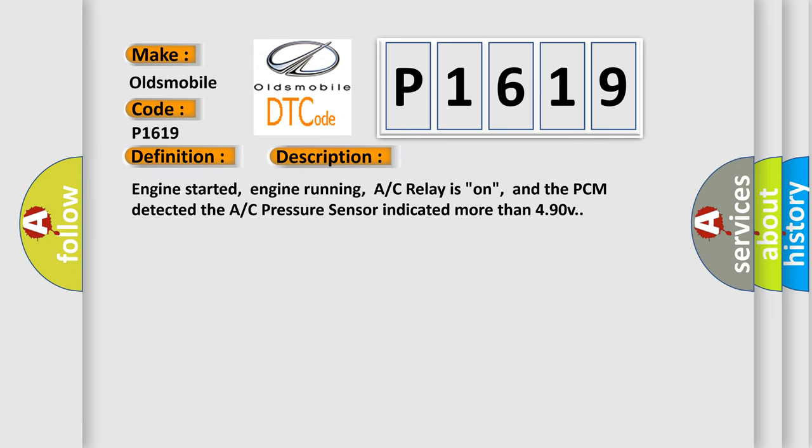Engine started, engine running, AC relay is on, and the PCM detected the AC pressure sensor indicated more than 490V.